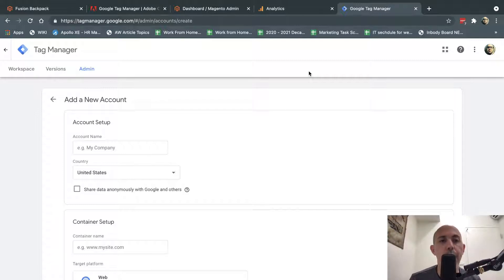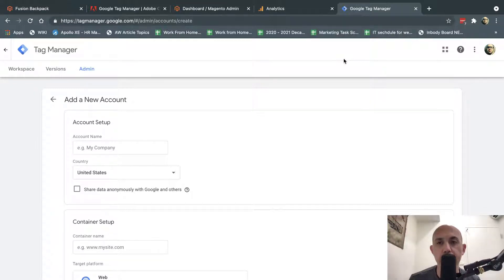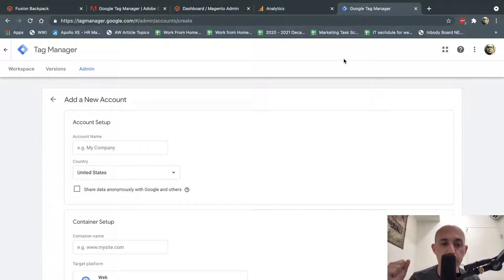The first thing you want to do is make sure you have accounts: a Google Analytics account, a Google Tag Manager account, and a Google Ads account. Now, Google Ads is obviously optional, but at minimum you need to implement Google Analytics and Tag Manager. So what are these things? Let's jump into it.